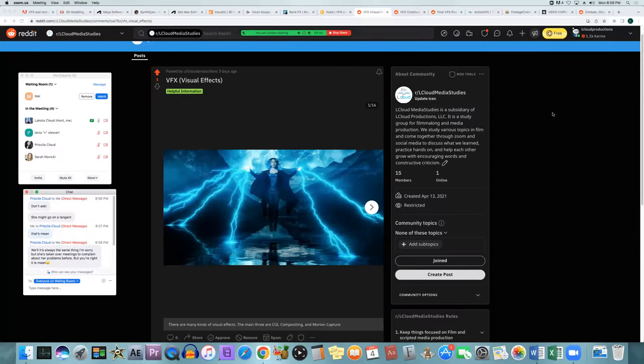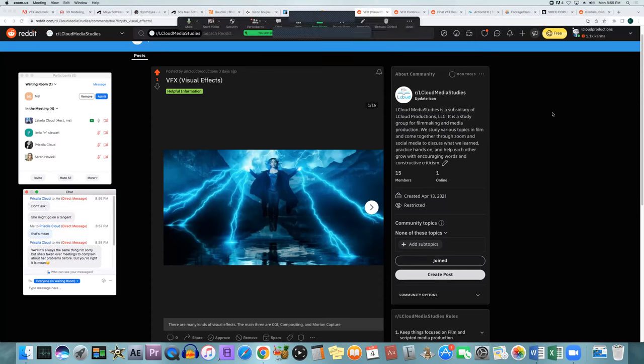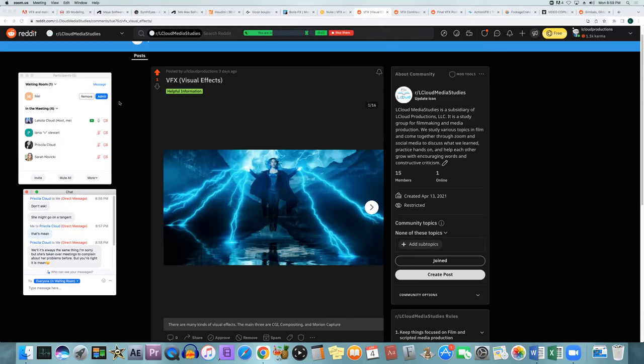We're talking about visual effects. I'm not going to go into too much detail about how to do them, but I'll explain the different kinds there are and some of the different websites you might be able to go to find some of these different visual effects.